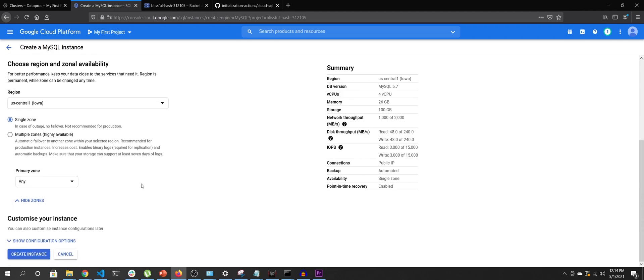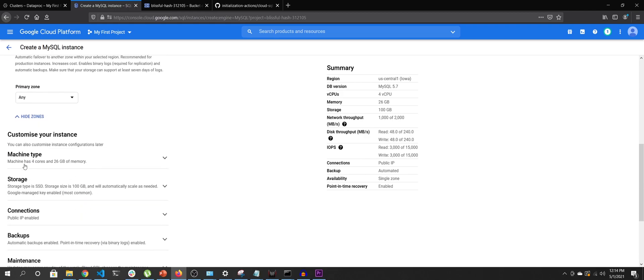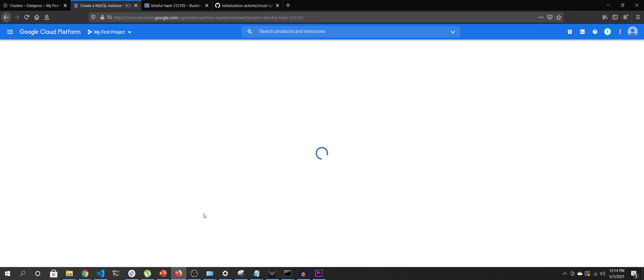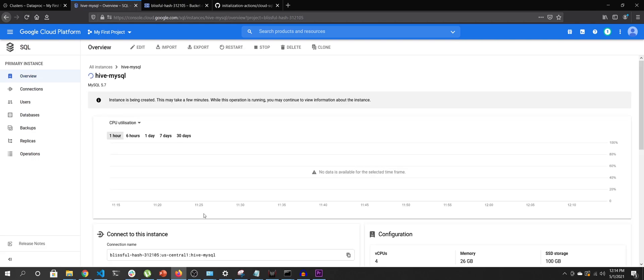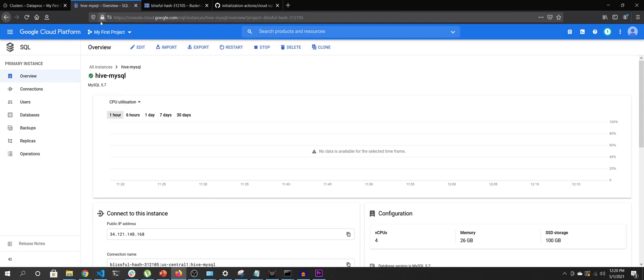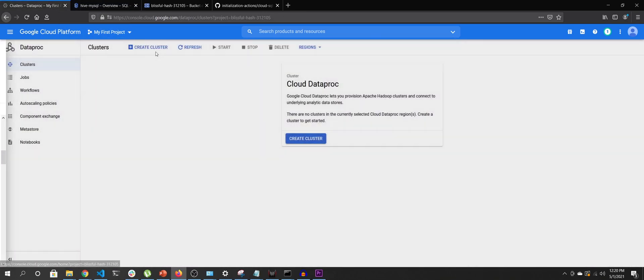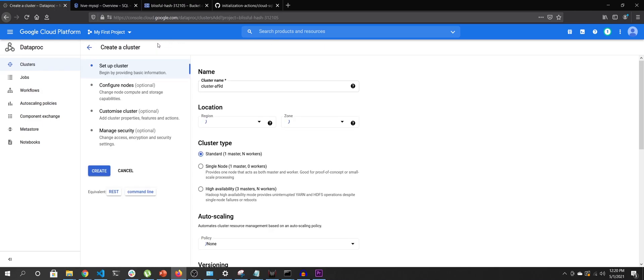Primary zone can be any, and we will not touch any of the customization. I'll hit Create Instance and wait for it to come up. Now the instance is up. Next, we're going to create a Dataproc cluster, and this cluster needs some changes.